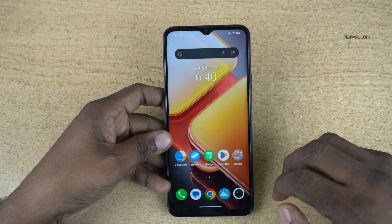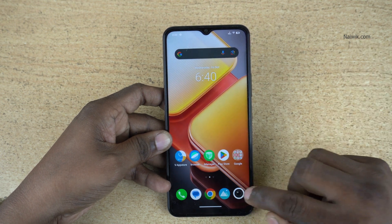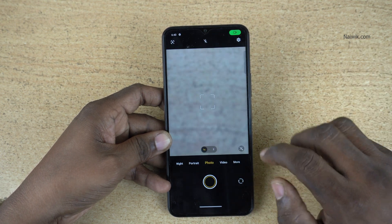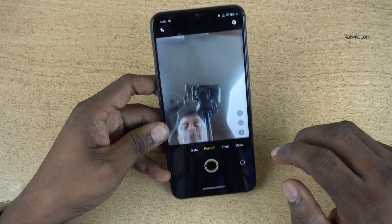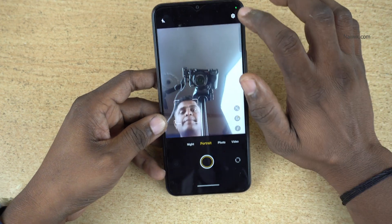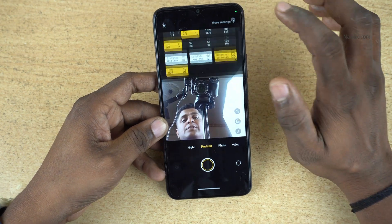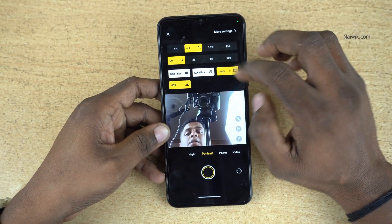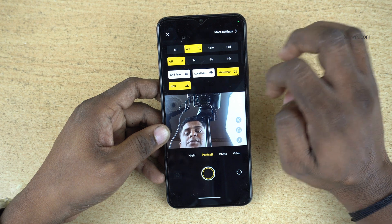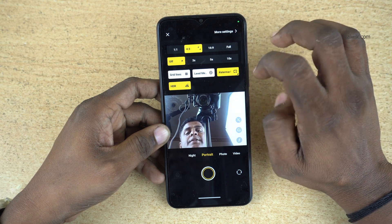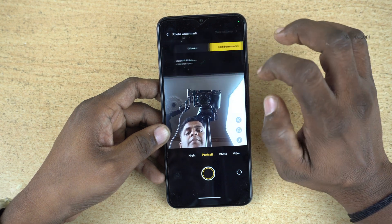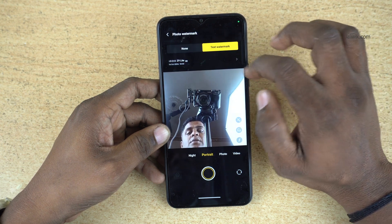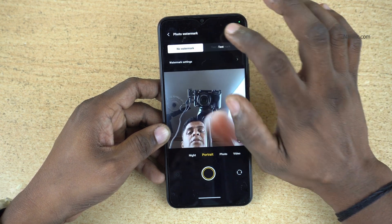To enable the watermark, open the camera app. Once you open the camera app, at the top right click on the gear icon. It will show a lot of options — under that, click on the watermark option.